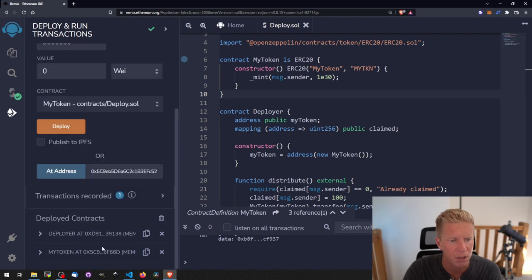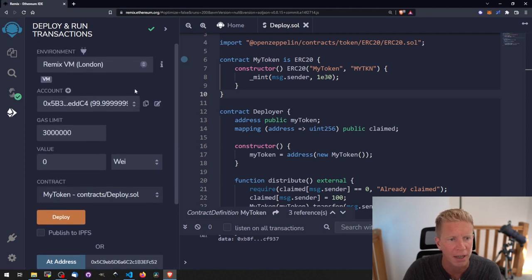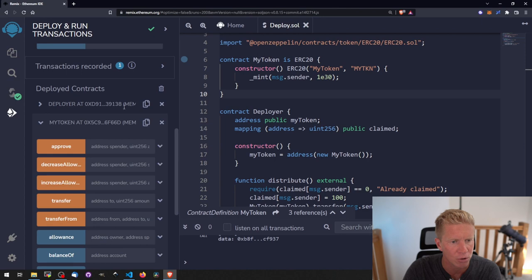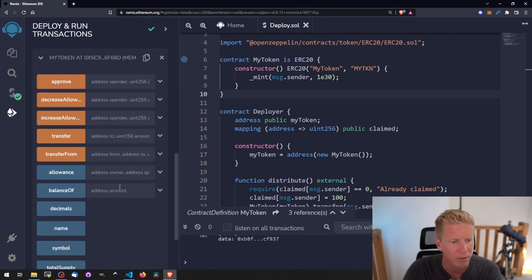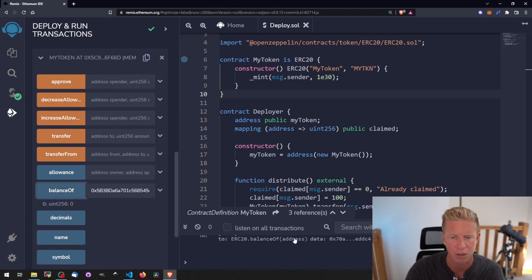Now no one at this point is going to have any tokens. If we look at the address that we use to deploy that and we check the balanceOf function which is an internal ERC20 function, you see we've got zero tokens.